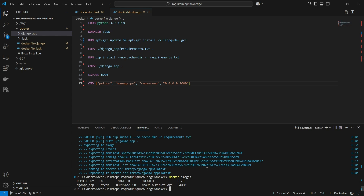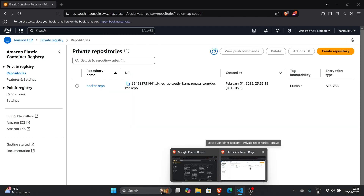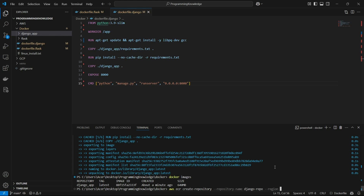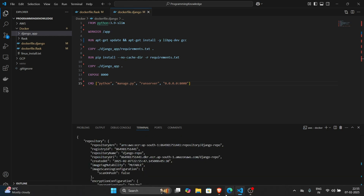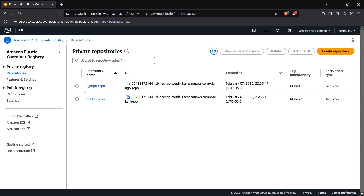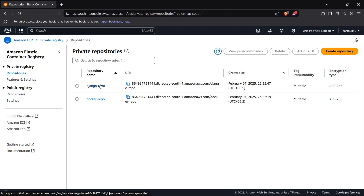Now we can create the ECR repository using the AWS CLI. Run: aws ecr create-repository --repository-name django-repo --region ap-south-1. This creates a repository named django-repo in the ap-south-1 region. As you can see, the django-repo repository is now present in ECR.